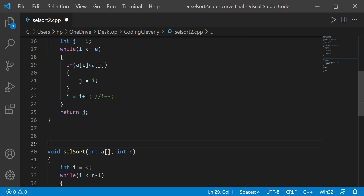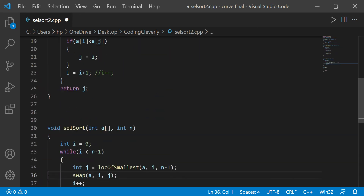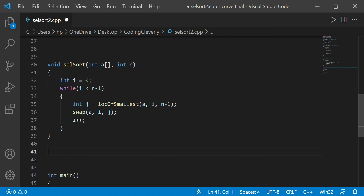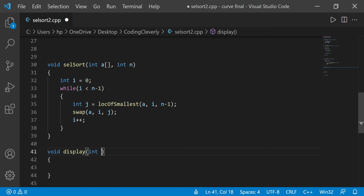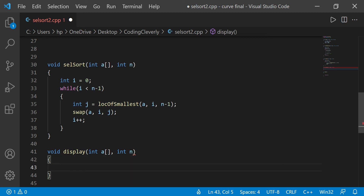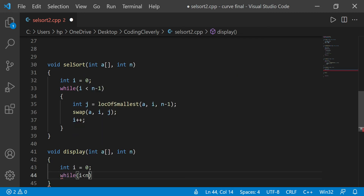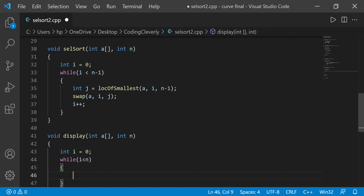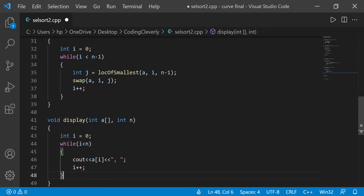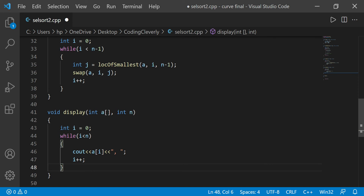We also need a display function. Void display takes an array and its size n. Starting from i equals zero, it uses a while loop — while i is less than n — outputting each array[i] with a comma, incrementing i each time. When done, it outputs an endl to make the format a bit prettier.